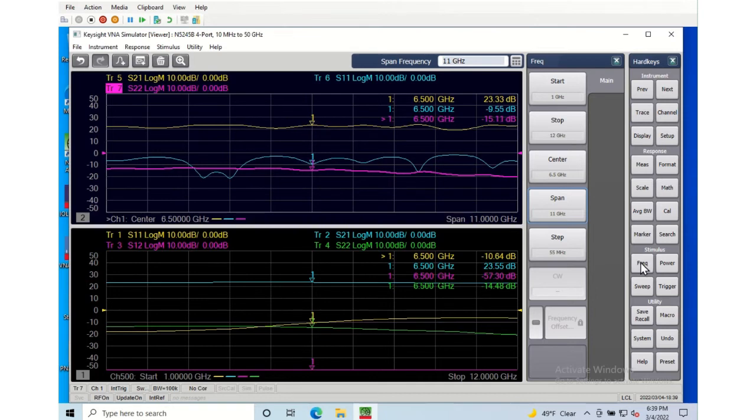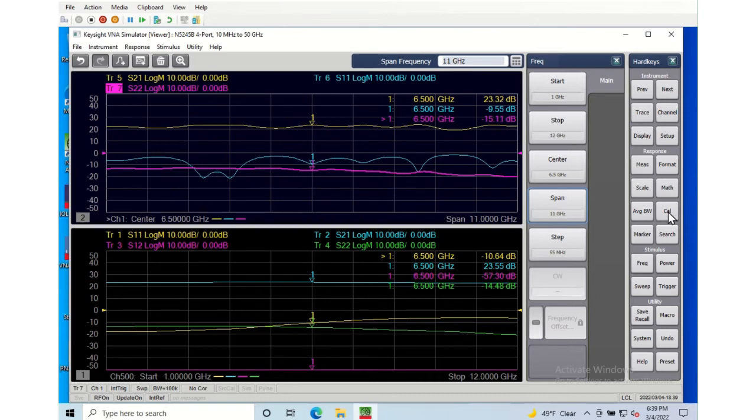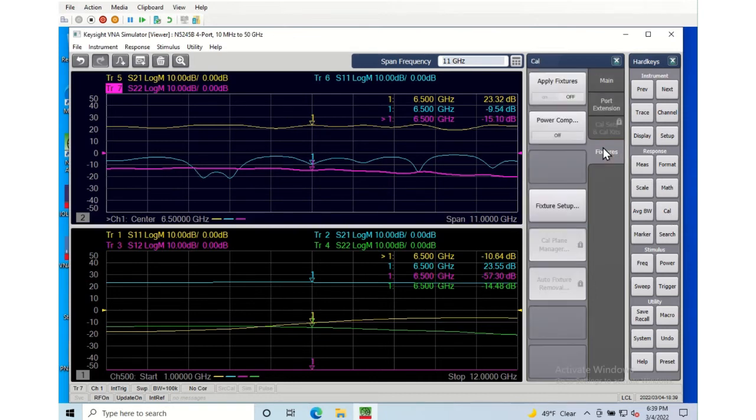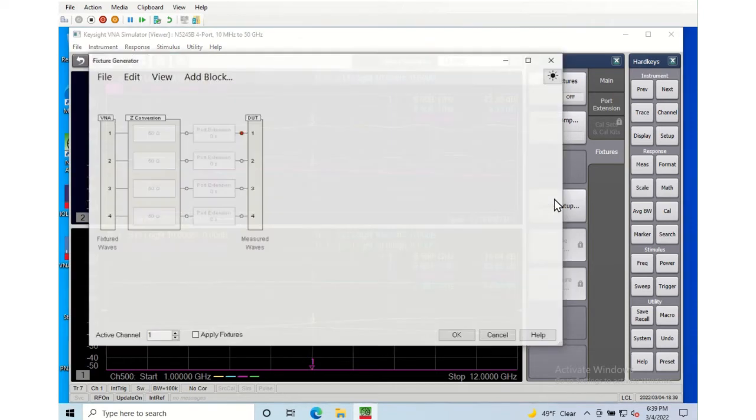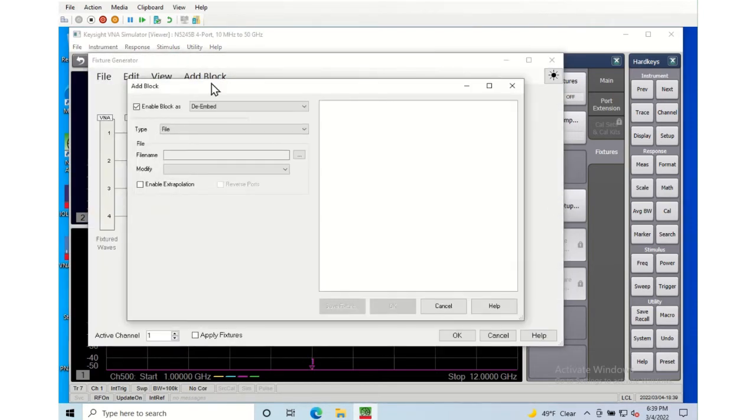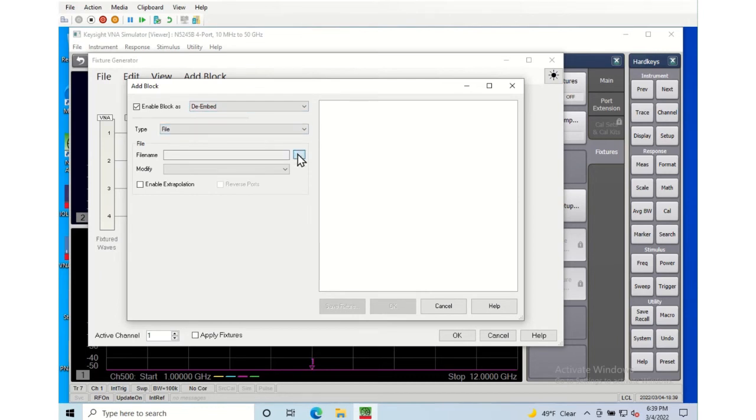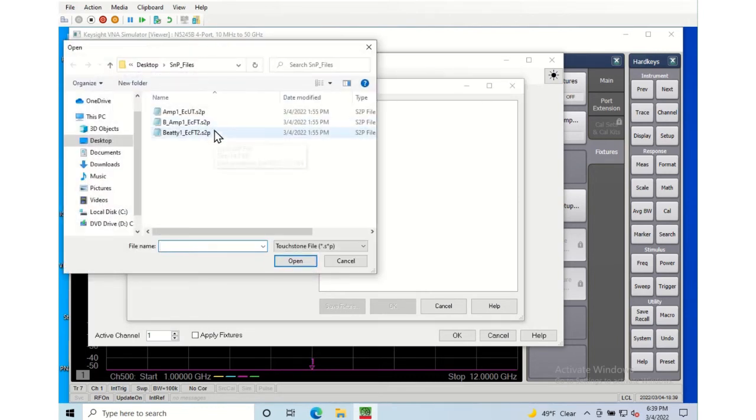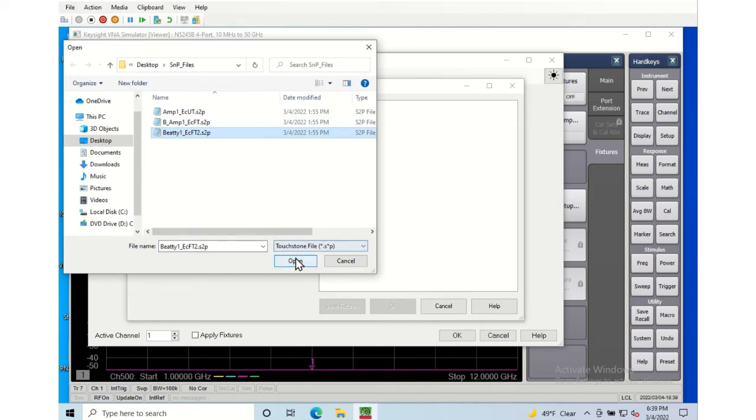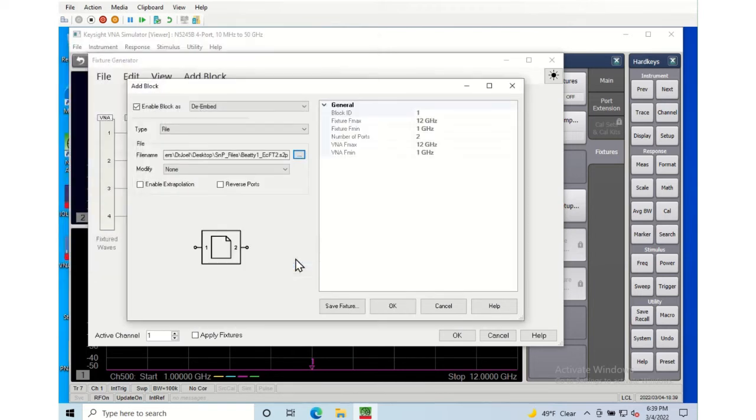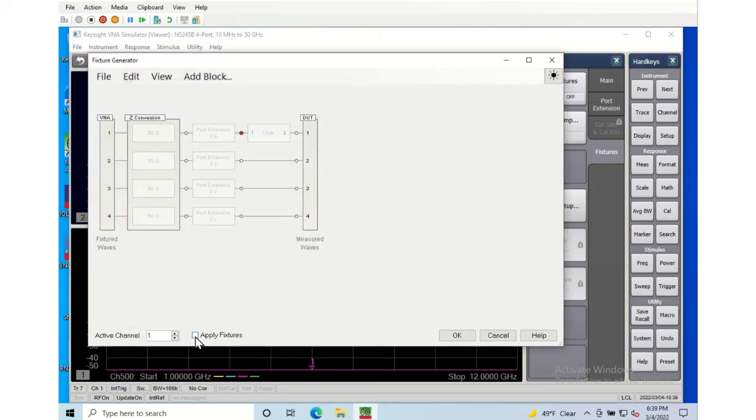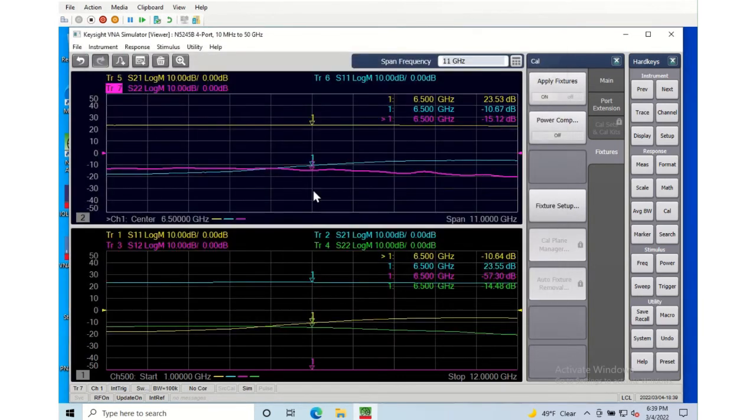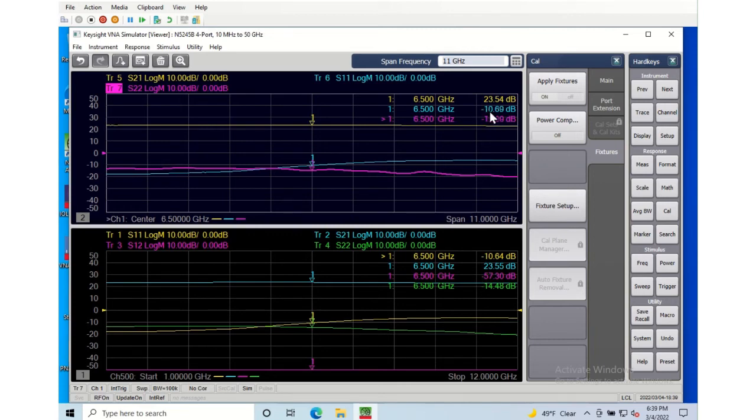So for fun we'll take the fixture, fixture setup, and I'll add a de-embedding block. And the de-embedding block can load from a file or from other things, but I'm going to load the Beatty standard. And I do want to be sure to check it, say okay, and I'll apply the fixture. We can see the fixture shows up there. And now let's look at my S21 data. It's identically matching the S21 data, so does the S11 data.